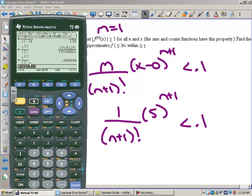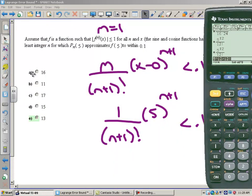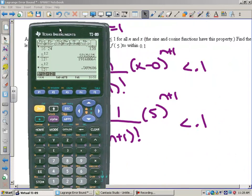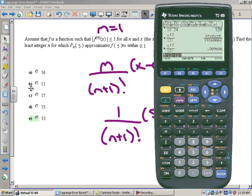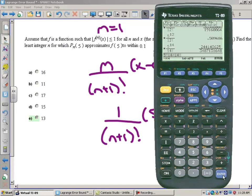I tried n equals 11: that gives 5 to the 12th over 12 factorial, which works out to about 0.5 — not good enough. Then trying n equals 13: 5 to the 14th divided by 14 factorial gives an error less than 0.1. So n equals 13 is the answer.